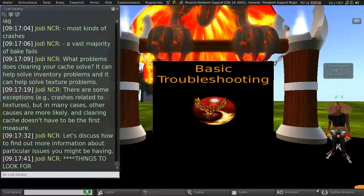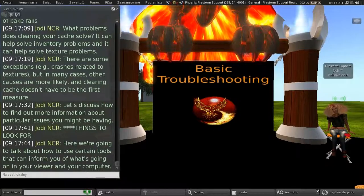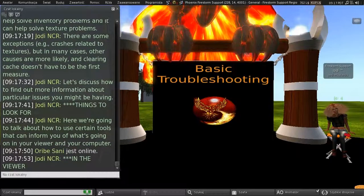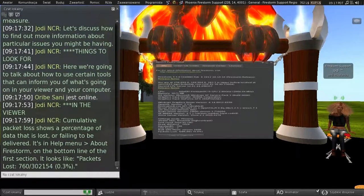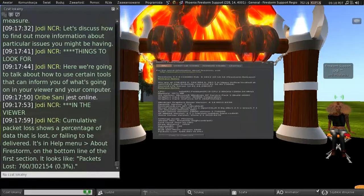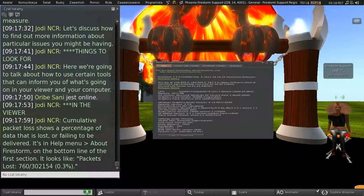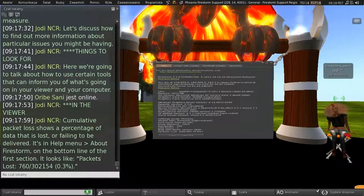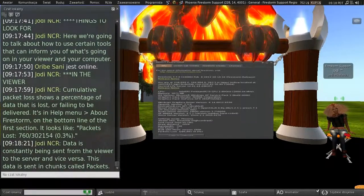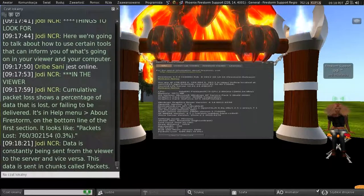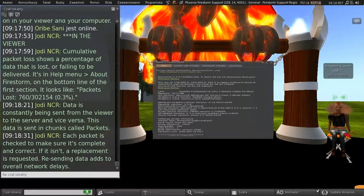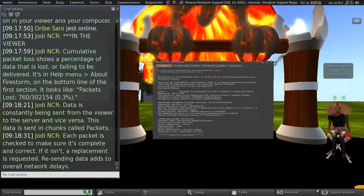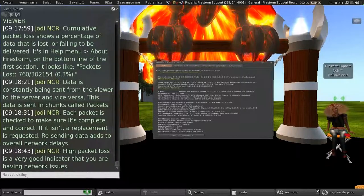So let's discuss how to find out more information about particular issues you might be having. So, things to look for. So here we're going to talk about how to use certain tools that can inform you of what's going on in your viewer and on your computer. And we'll look at the viewer first. So, cumulative packet loss shows a percentage of data that's lost or failing to be delivered. It's in the help menu about Firestorm on the bottom line of the first section. It will look like something like packet loss, 760 over 302,154, or in this case 0.3%. So, data is constantly being sent from the viewer to the server and vice versa. And this data is sent in chunks called packets. And each packet is checked to make sure it's complete and correct. And if it isn't, a replacement is requested. And resending data adds to overall network delays.